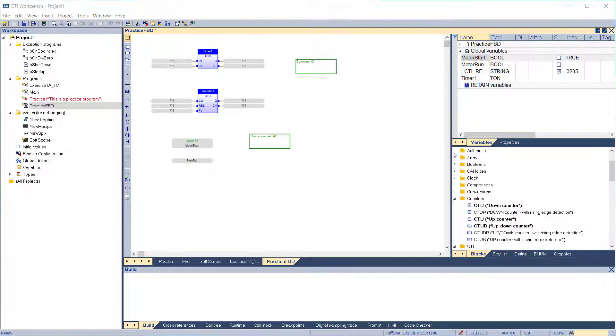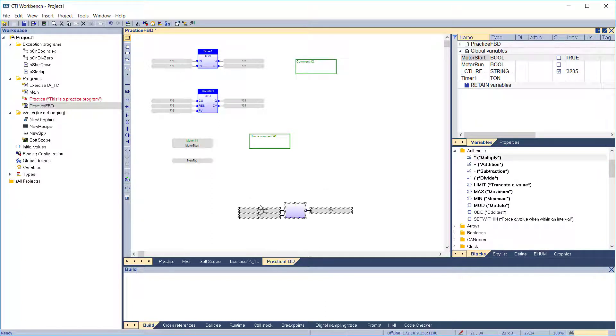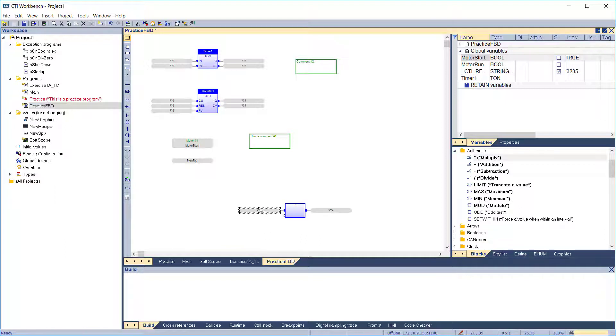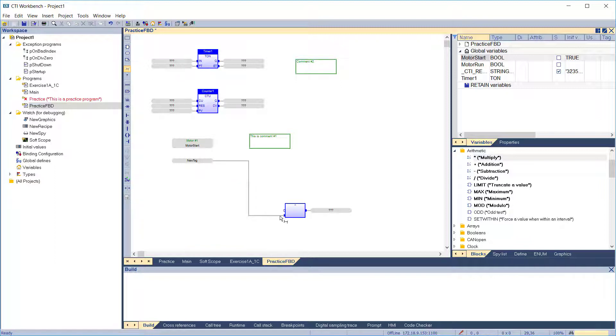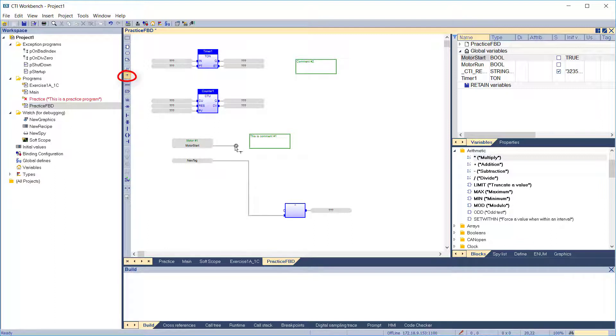There are two ways of drawing interconnection lines in the editor. We've placed a multiply function on the diagram and we'll connect the two variable tags we just created. You can use the add arc icon, which allows Workbench to automatically route the line between the endpoints. Notice that you must draw the line in the direction of signal flow. You can also use the corner icon to manually route the line.